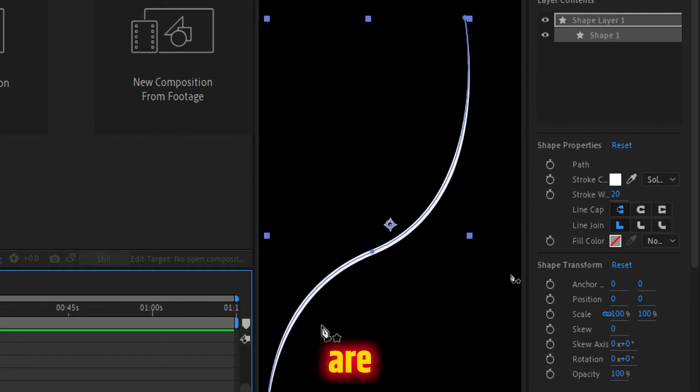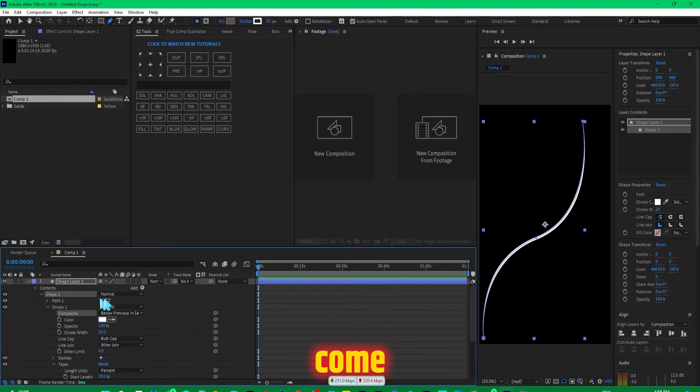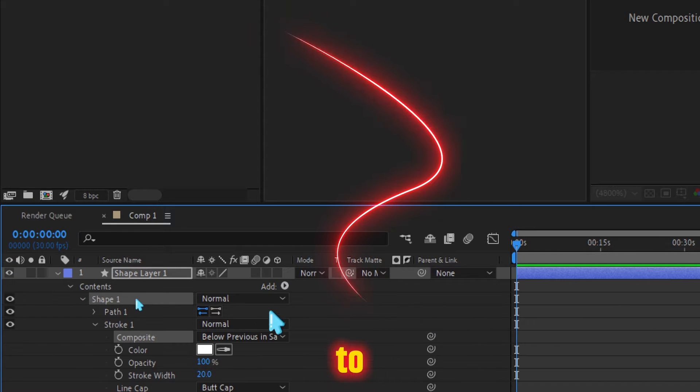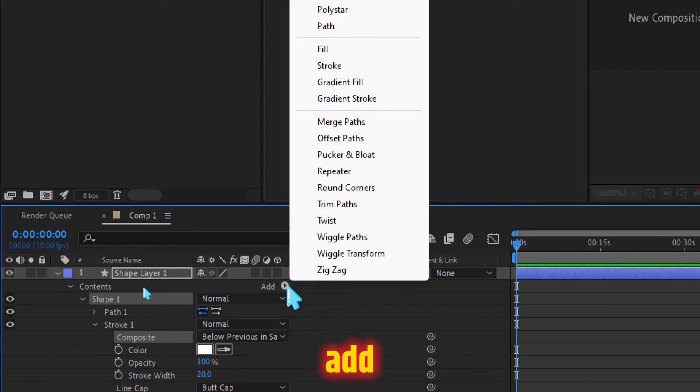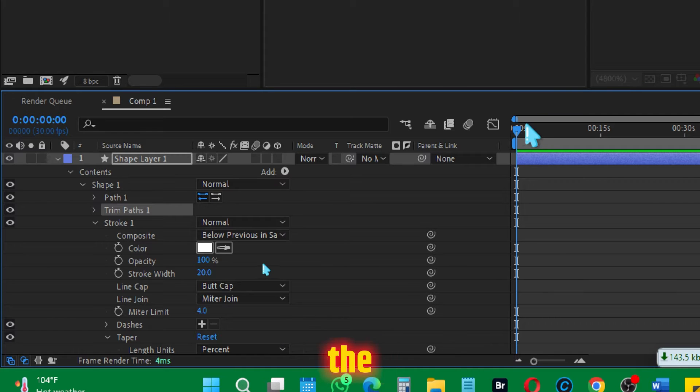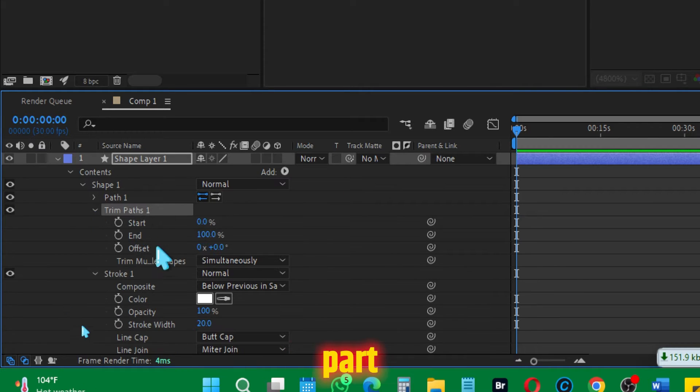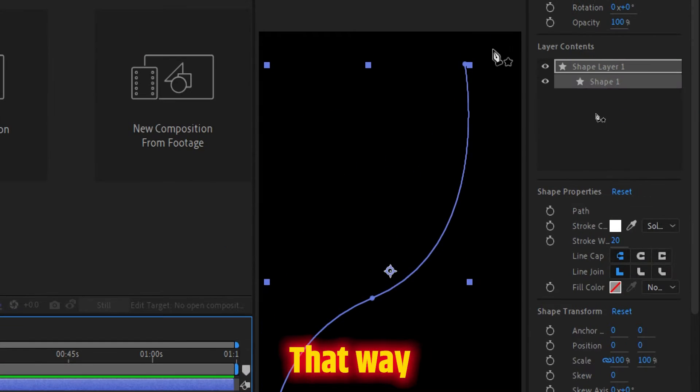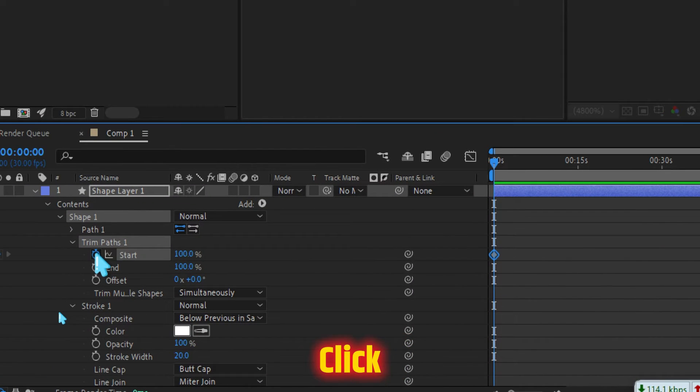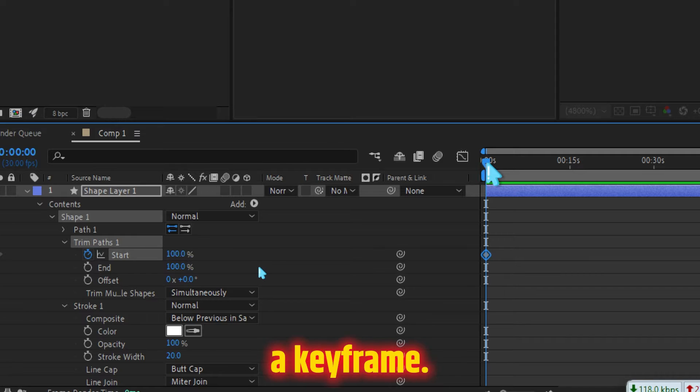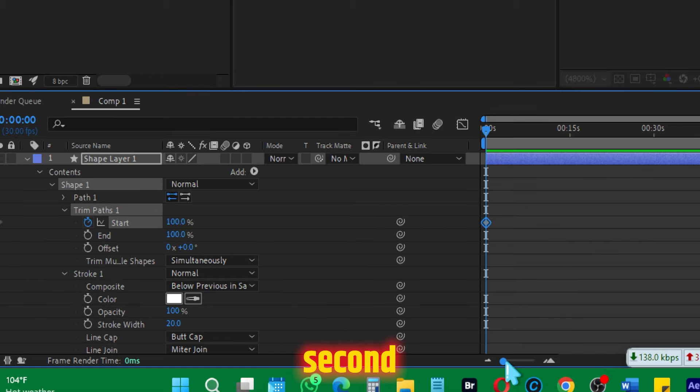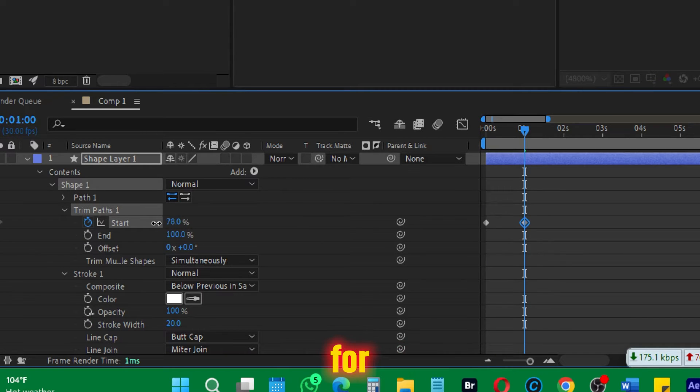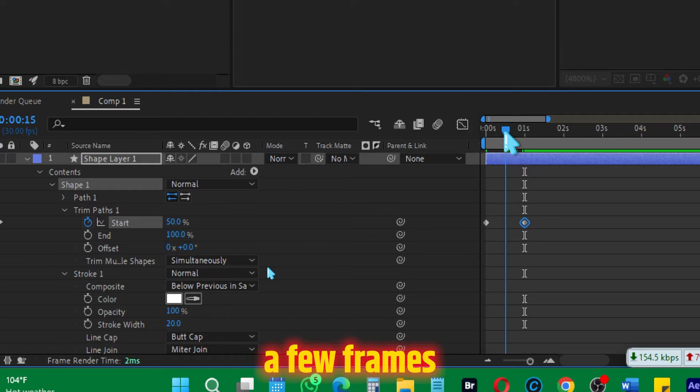Now we're going to animate it. For that purpose, come over here and add a trim path to this. Click Add and select the trim path. Then move the playhead to the starting and open the trim path and increase the start to 100 percent. That way it would not be visible. Click on the stopwatch to create a keyframe. Move one second ahead and create another keyframe for zero.